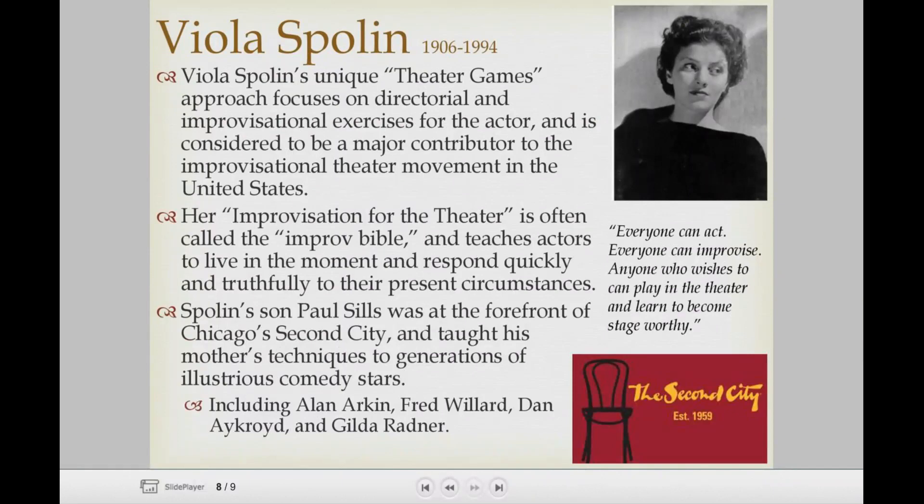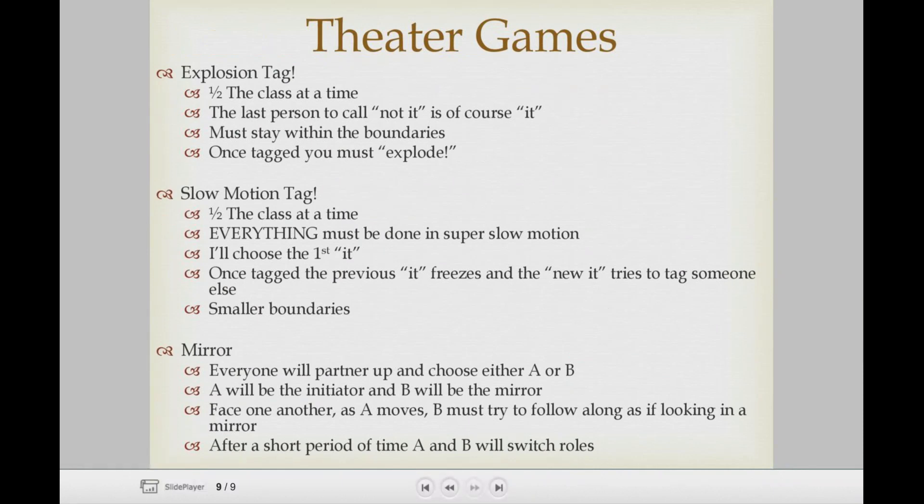These are some of the theater games we may be playing when we go into the acting unit: Explosion Tag, Slow Motion Tag, Mirror, and we'll probably play a round of Zip Zap Zop. All of that comes from Viola Spolin and what she brought to theater and acting.